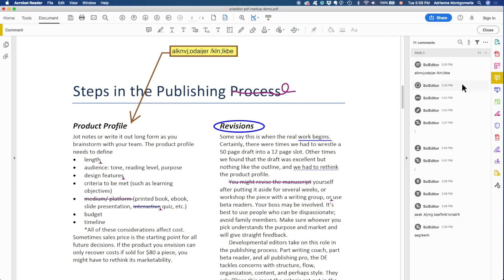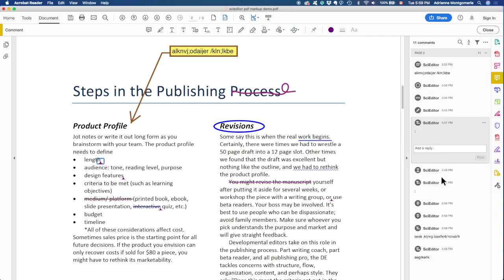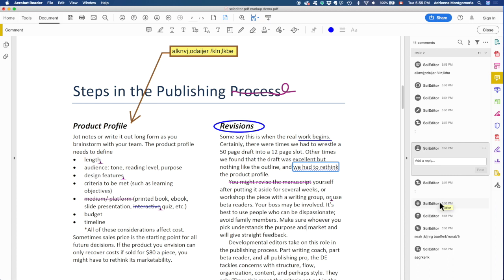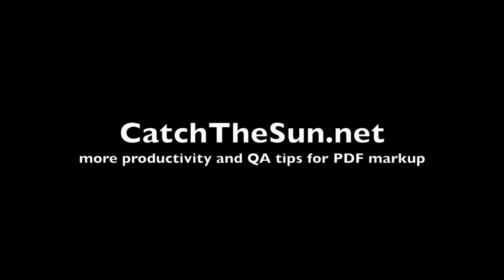Either way, they can use this comment list to navigate the changes and as quality control as a checklist to make sure they've done all their changes. And we'll talk about that in another demo. For more productivity tips like this and for quality assurance measures, see my lessons at catchthesun.net. In the next video, we'll talk about troubleshooting, things that often go wrong with a PDF.